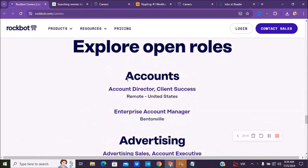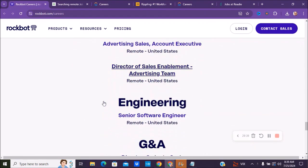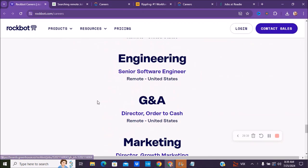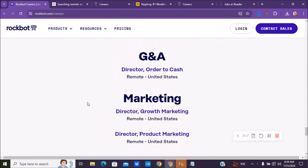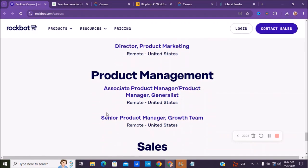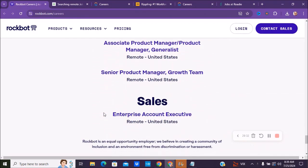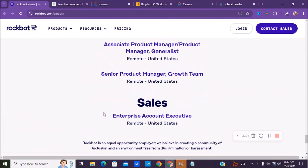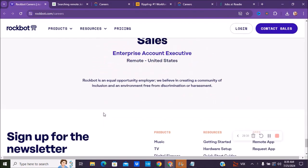They have some accounts positions, advertising, engineering, G&A, marketing, product management, sales. So they have multiple different positions.